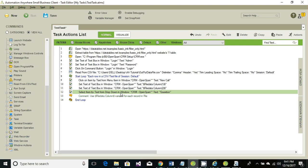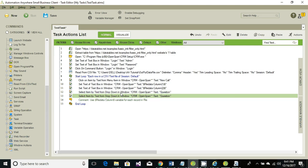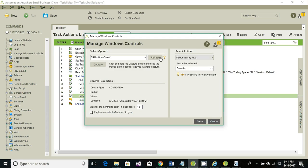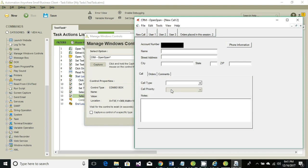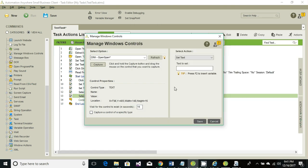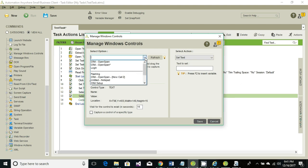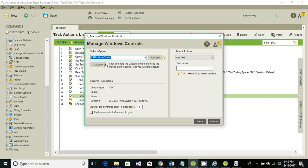The last one is to again select an option from the dropdown, which is 'Call Priority'. Again it's not capturing properly, so refresh and select it from the dropdown.